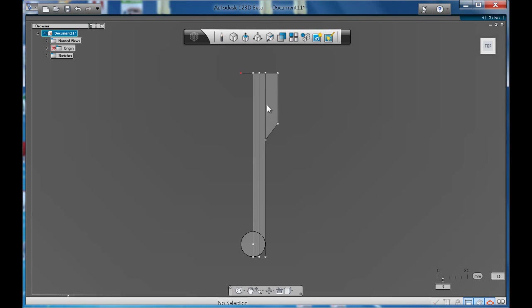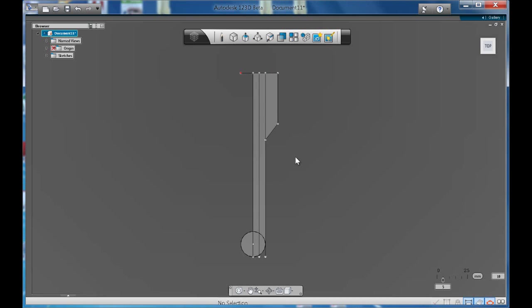In this tutorial, I'm going to create a fork, just your average fork. I've already started my sketch. I've tried to keep it to proportion.